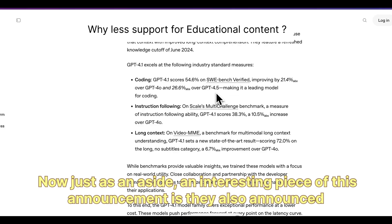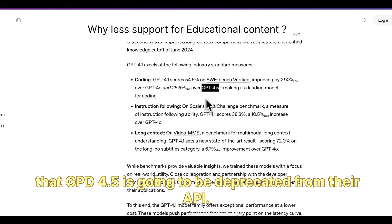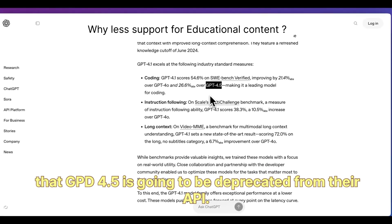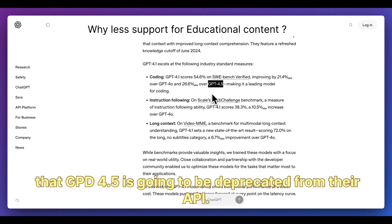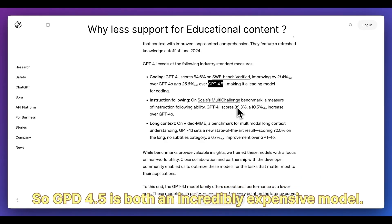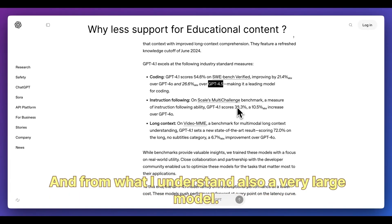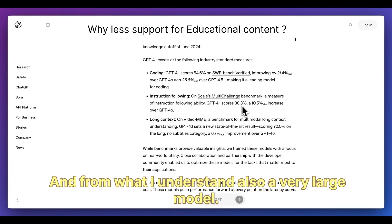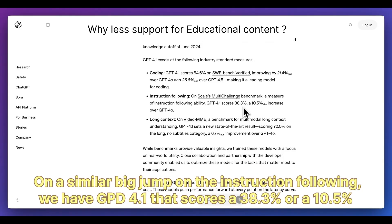An interesting piece of this announcement is they also announced that GPT-4.5 is going to be deprecated from their API. The reason they gave for this is in order to free up some of those GPUs, as GPT-4.5 is both an incredibly expensive and very large model.